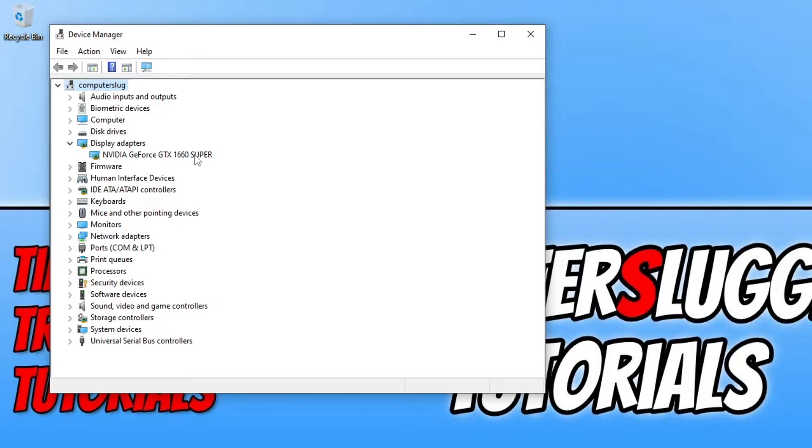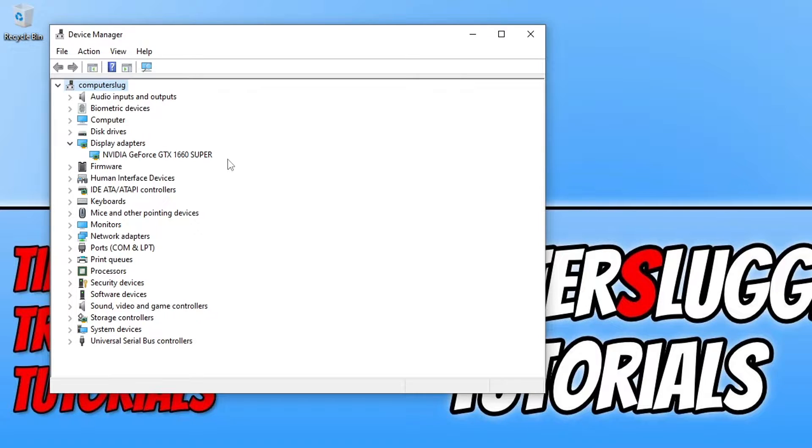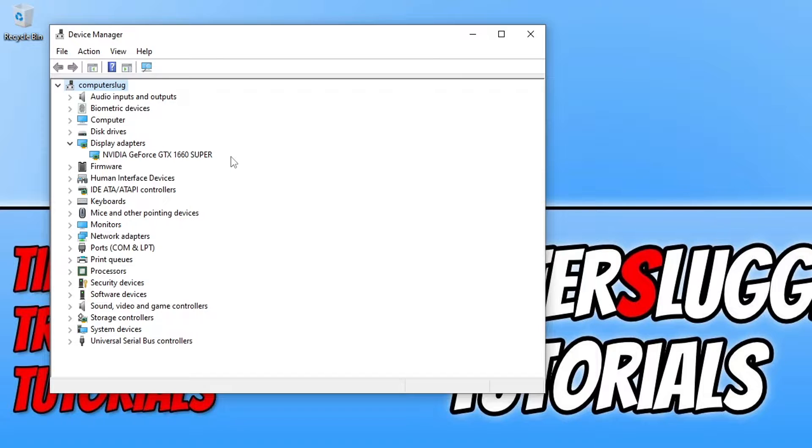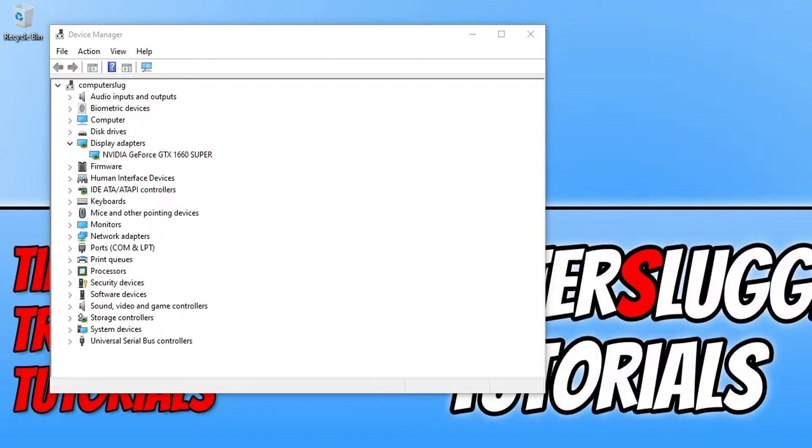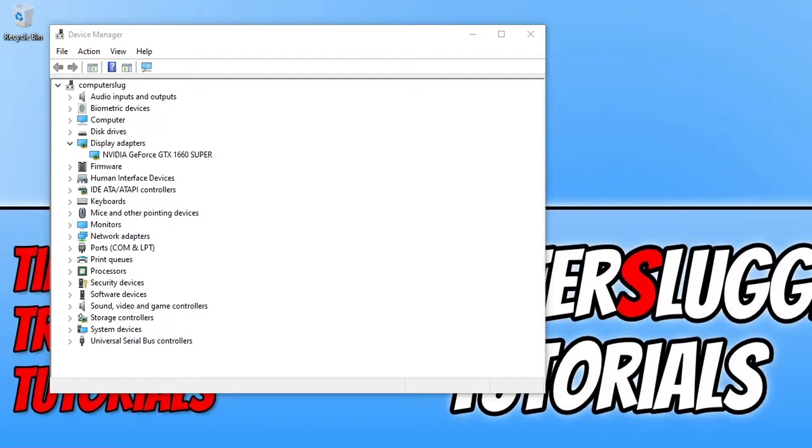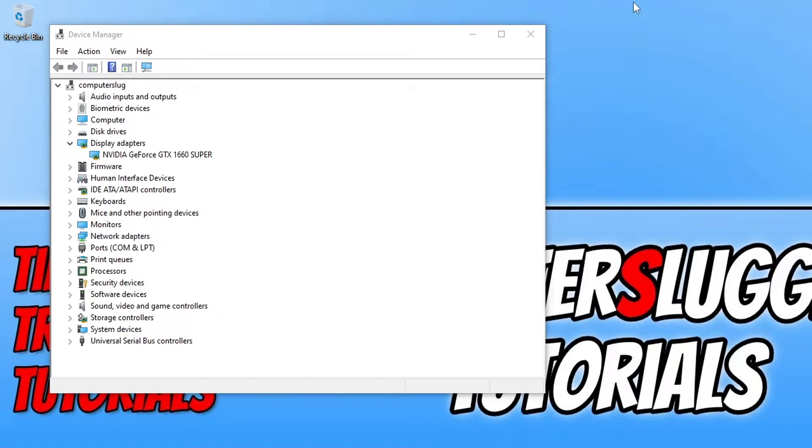And as you can see I have an Nvidia graphics card which means I need to go to the Nvidia website and I then need to download the driver for a GTX 1660 Super. I will pop the links in the description below to Nvidia, AMD and Intel where you can grab the driver for your graphics card. So once you have installed the latest driver for your graphics card go ahead and try out PUBG and see if it helped.